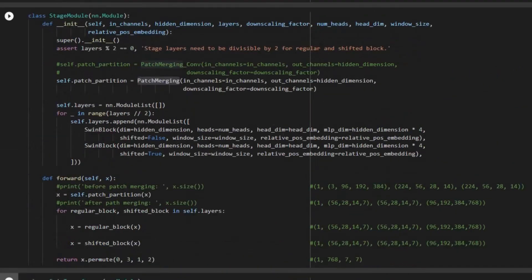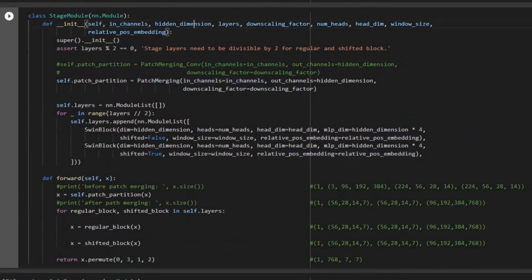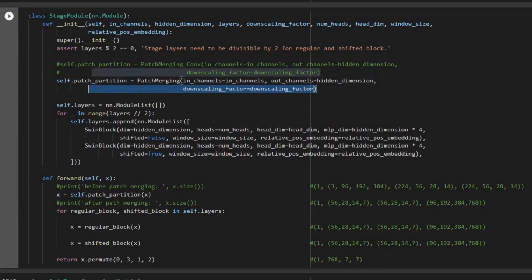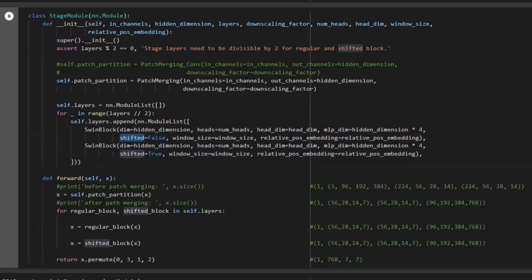For the stage module, we have: input channels, hidden dimension, layers, downscaling factor, number of heads, head dimension, window size, and relative positional embedding — all explained in the previous class. The number of layers must be even because we need two blocks: one for normal window MSA and one for shifted window MSA. We also showed two different types of patch merging: one using conv2d and another using unfold and a linear layer. The first Swin block has shifted=False and the second has shifted=True.